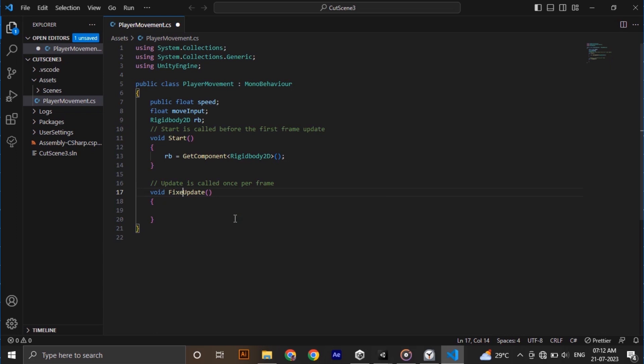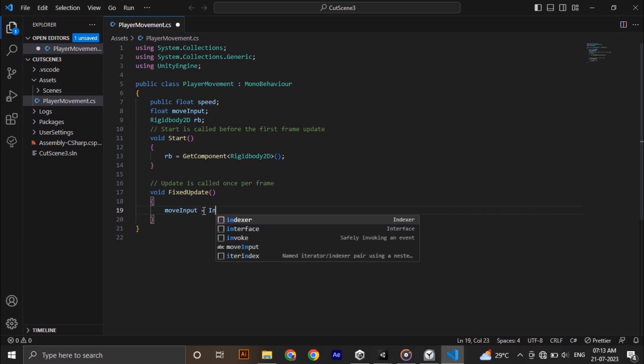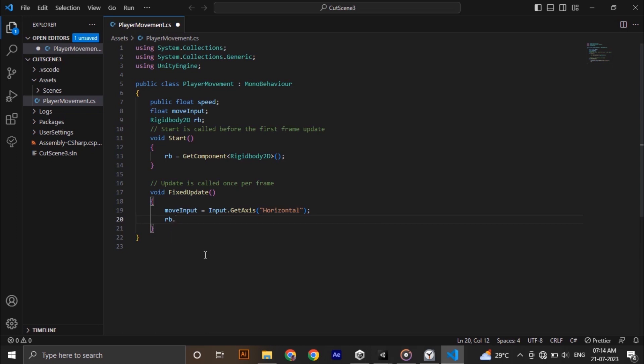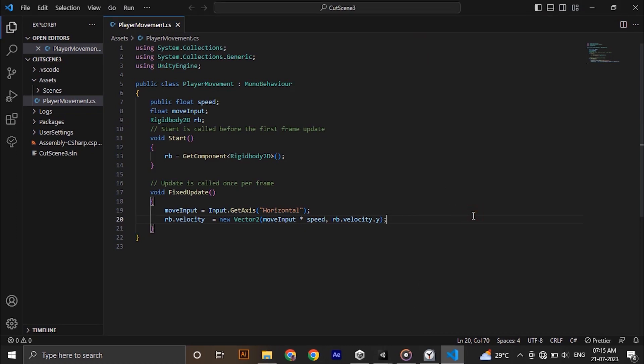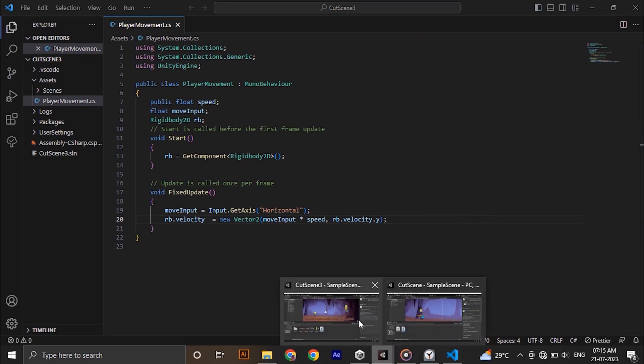We need to make the update to fixed update since we are dealing with physics functions here. In the fixed update we are going to assign the key inputs to our move input variable. Then type RB.velocity is equal to new vector2 in brackets move input into speed which is x speed, comma RB.velocity.y which is y speed. Here we are not changing any y direction speeds.